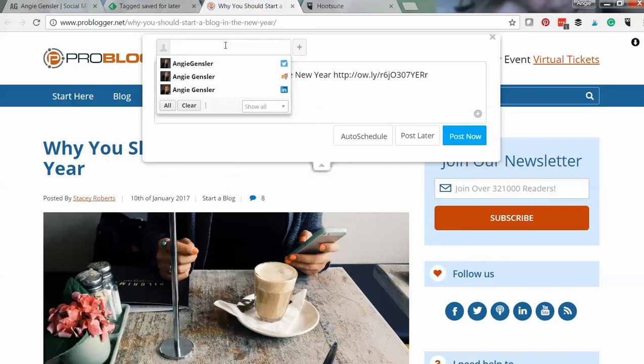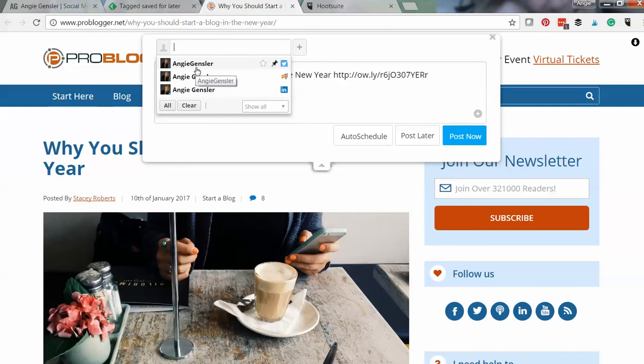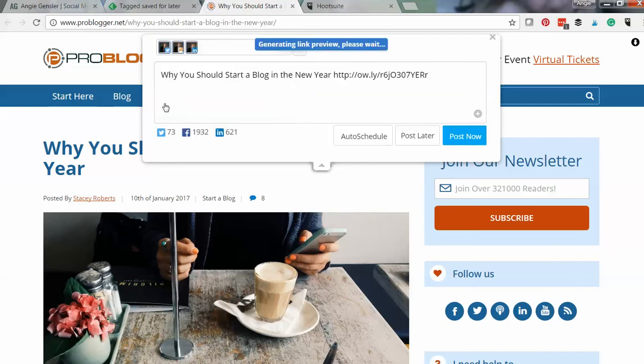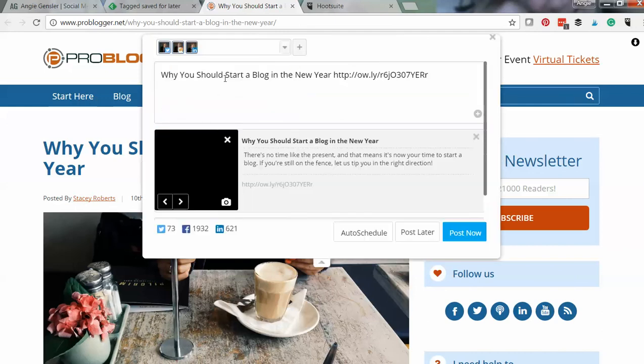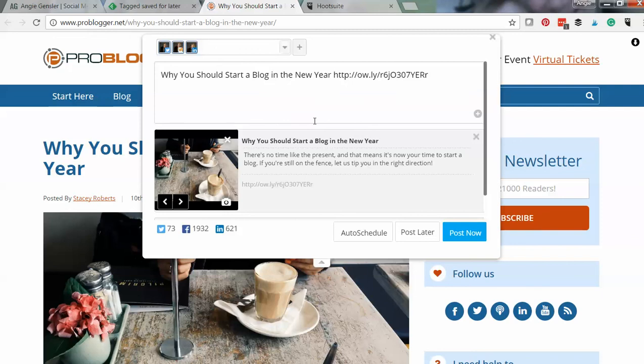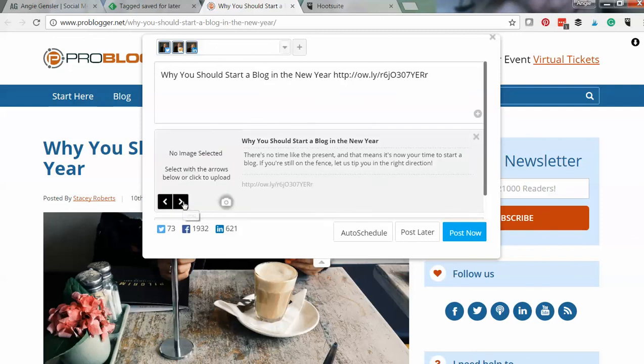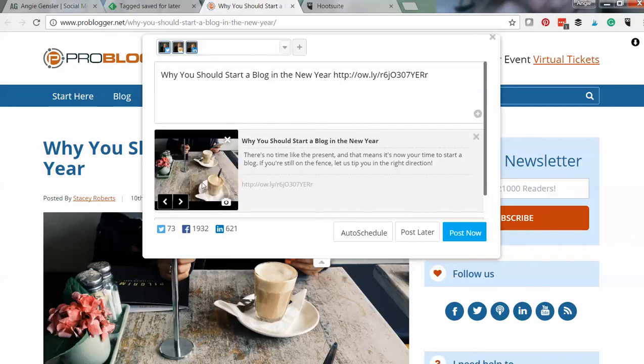And then I'm going to select the social channels that I want to put it on. Now with your free HootSuite account, you can do up to three social channels. So I've got my Twitter, my Facebook page, and my LinkedIn page, and I'm going to publish this to all those channels. And it's going to auto-generate this response, it'll throw in a photo. If there's multiple photos, you can choose which one you like the best.